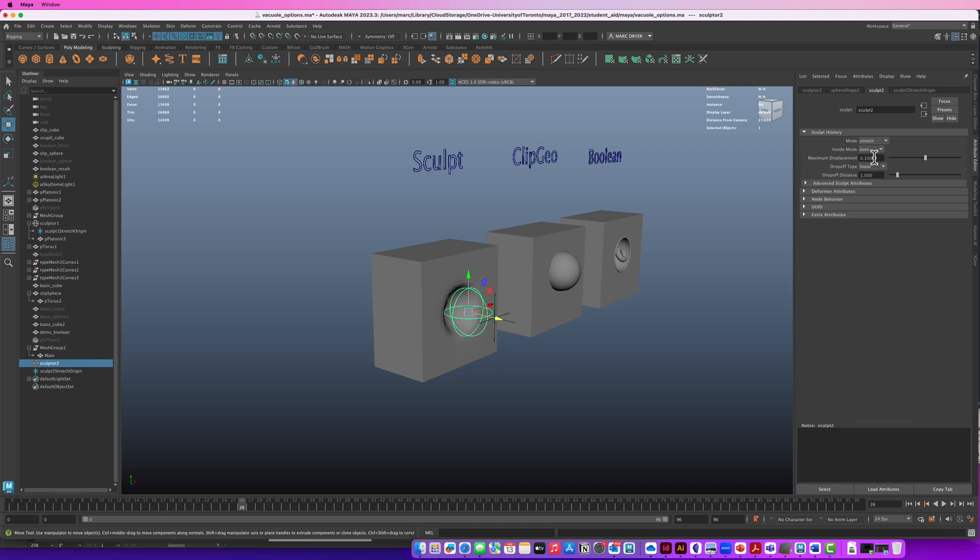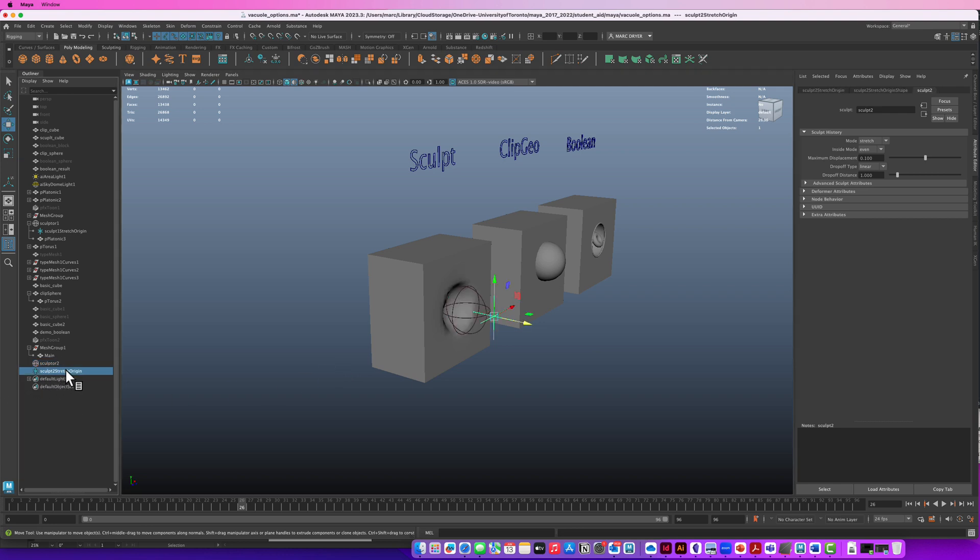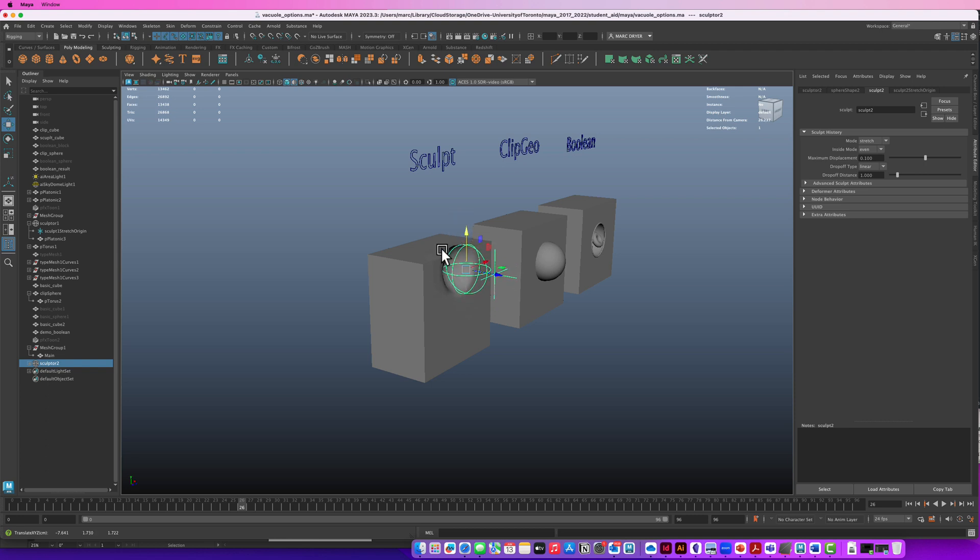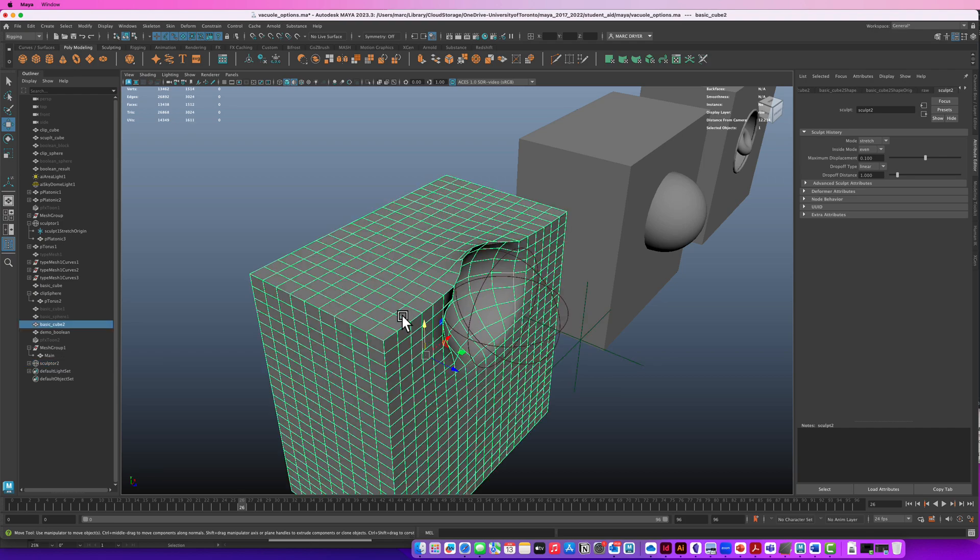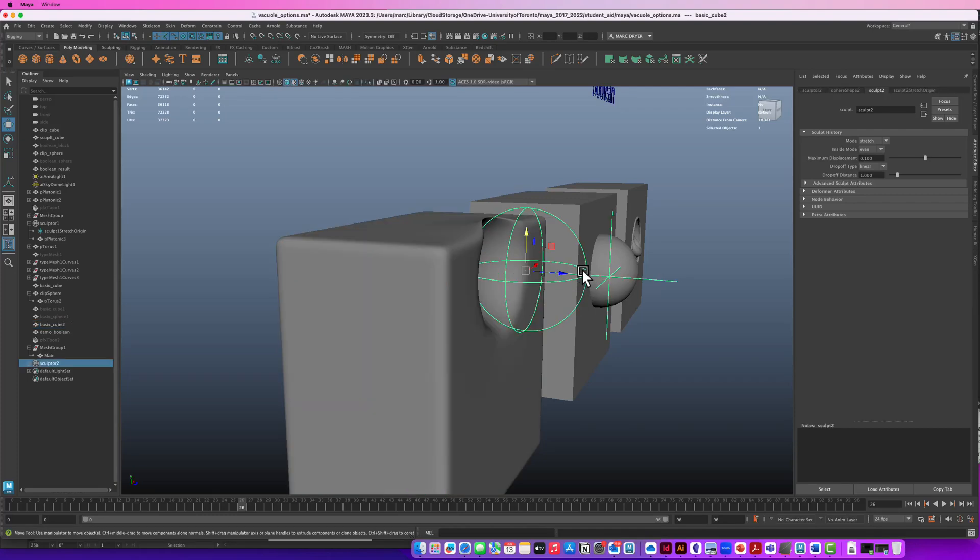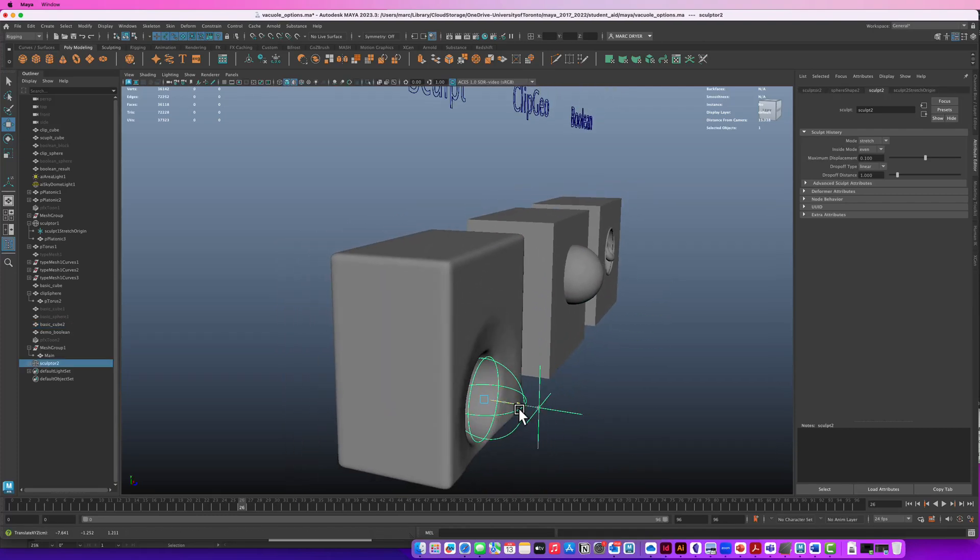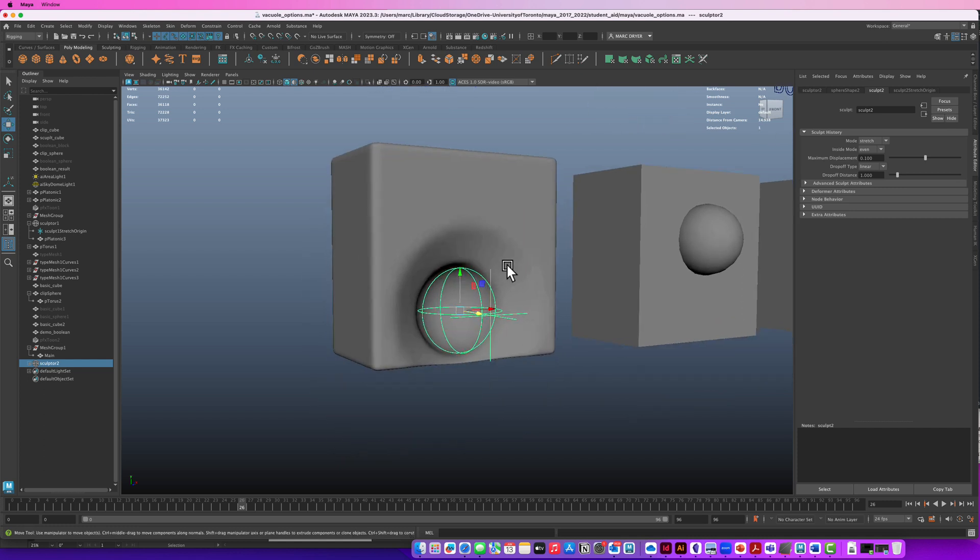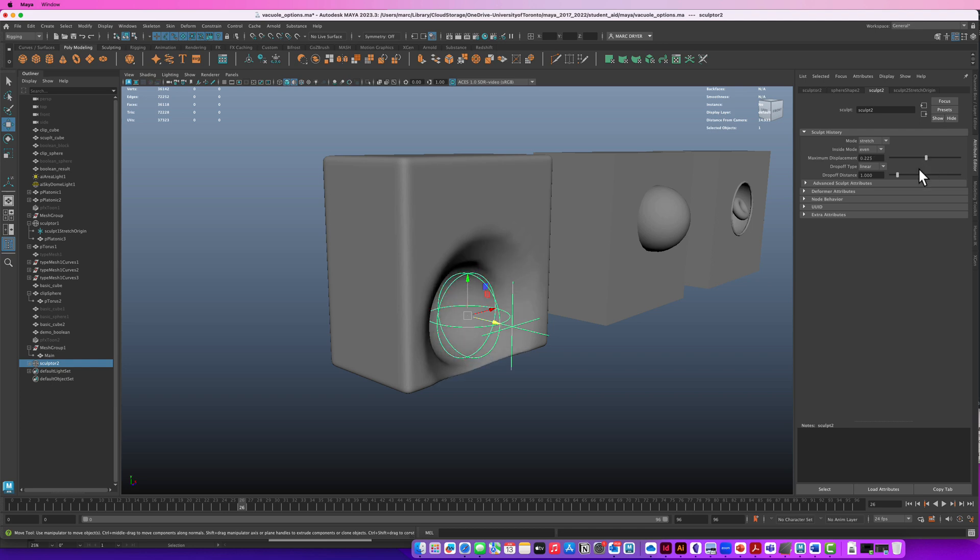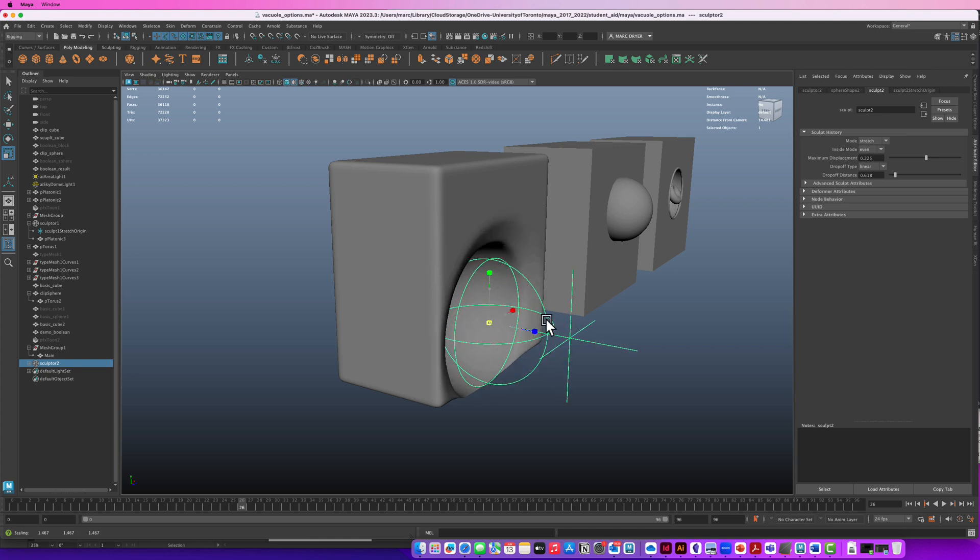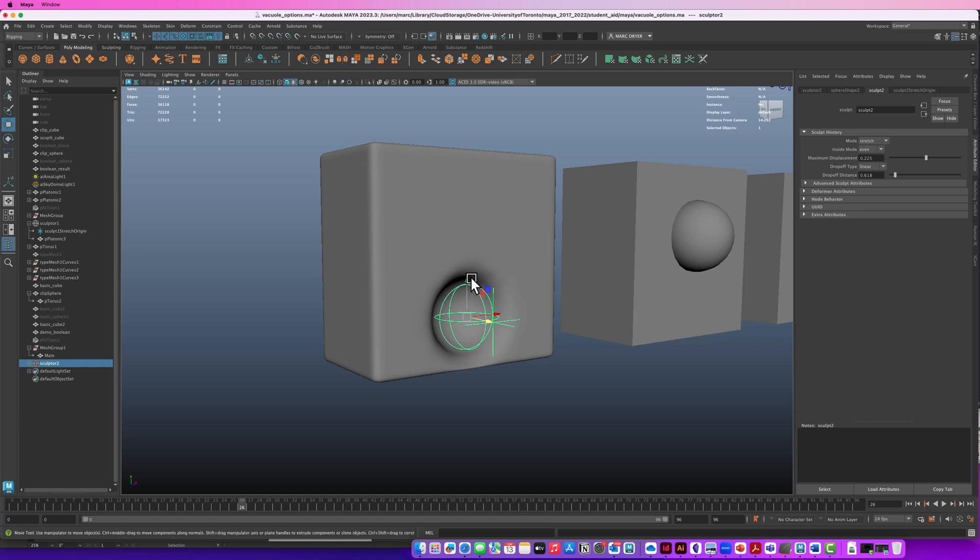So the settings that I found work for this is if we leave the mode at stretch inside mode to even then we can play around with maximum displacement and the drop off distance. I'm just going to make the locator the sculpt stretch origin a child of the sculptor and so if I move them together we can get something like this. You can see it's not exactly perfect we get this kind of deformed edge we hit three on the keyboard and we'll kind of smooth that out a little bit and it might be good enough for what you're trying to do. If we move the whole thing in we can change the effect a little bit so now that it's pushed in a little bit further we can play around with the maximum displacement and then the drop off distance.